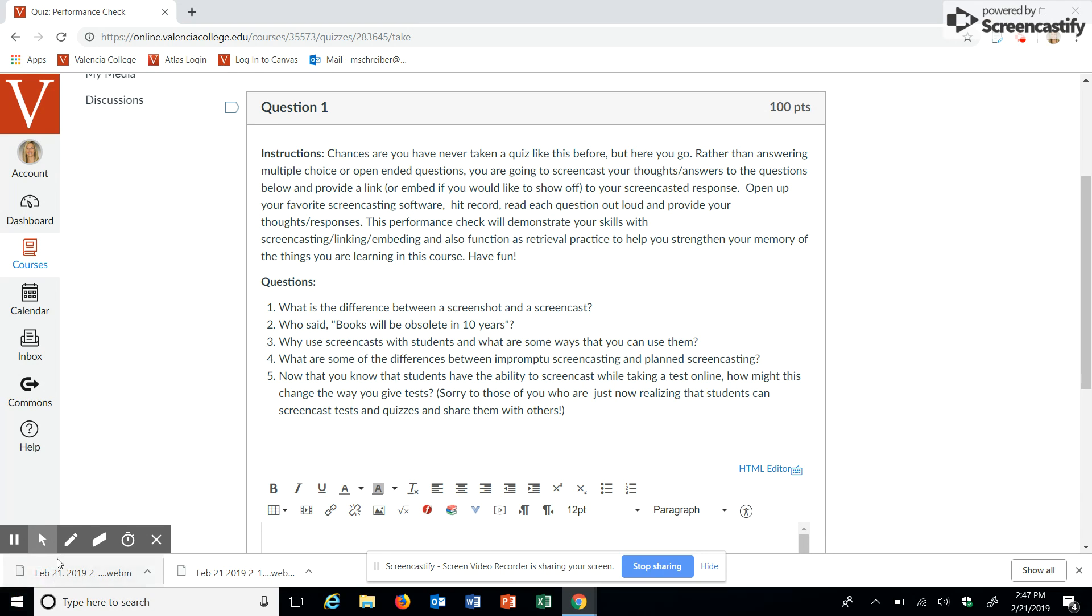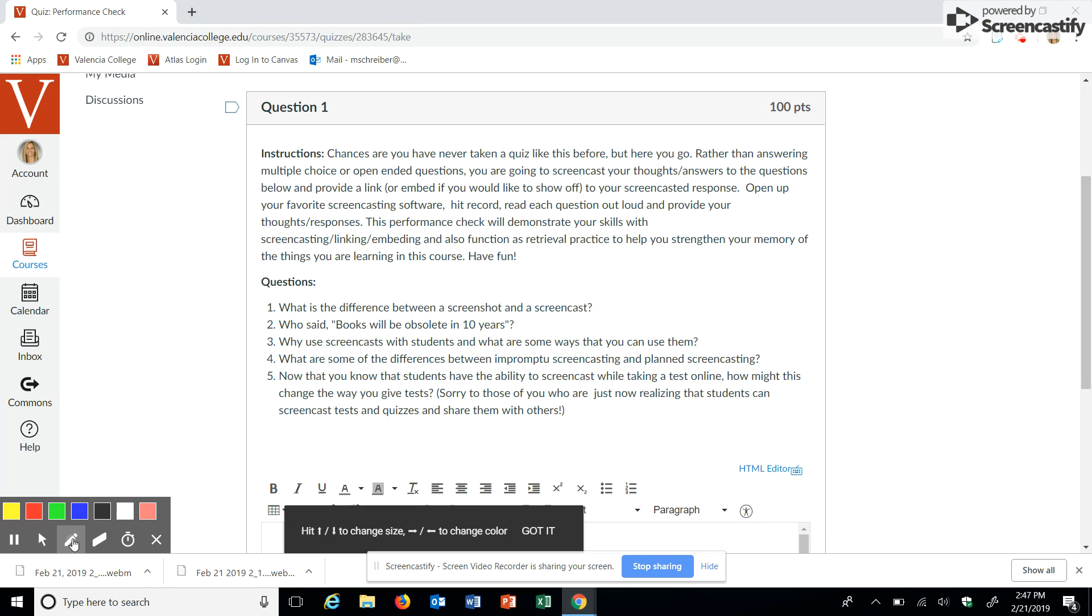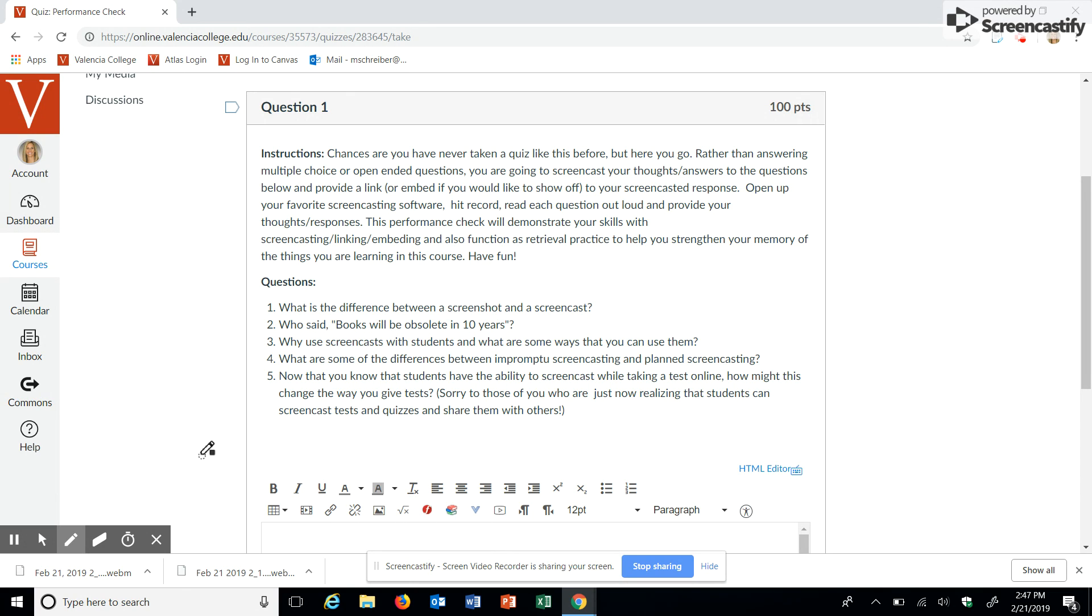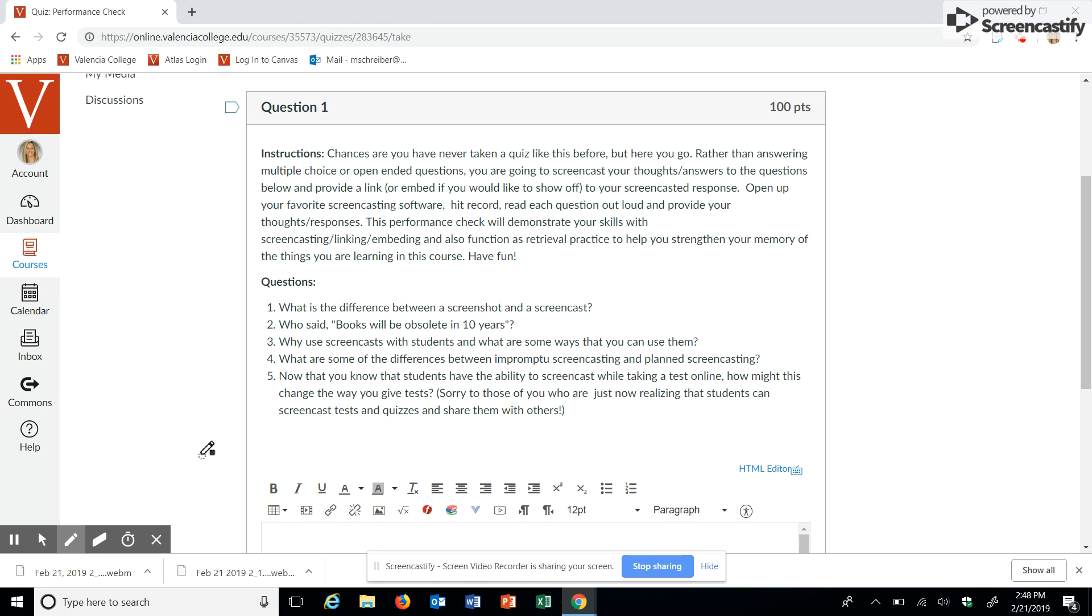Alright, so the first question states, what is the difference between a screenshot and a screencast? The difference is that a screencast is a digital recording of a computer screen output, but a screenshot is an image of a computer screen output at any given moment in time. So that is question number one.